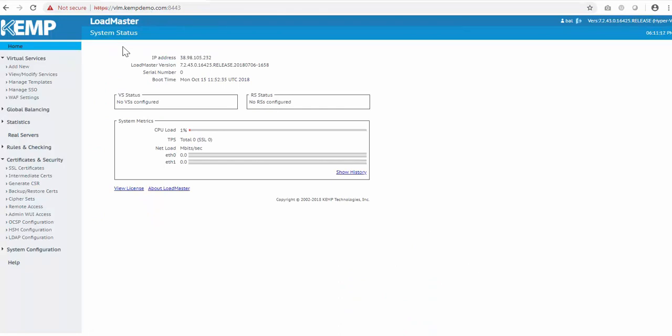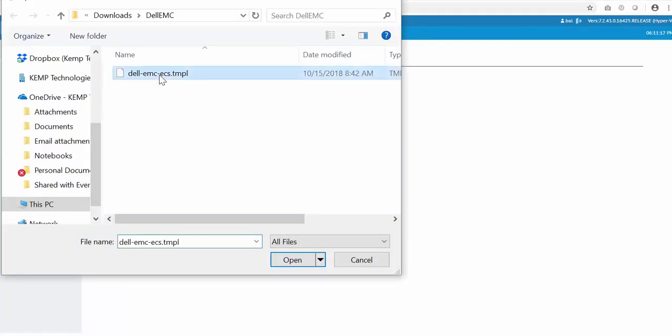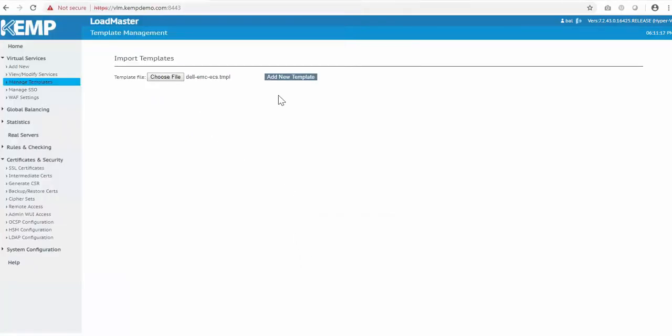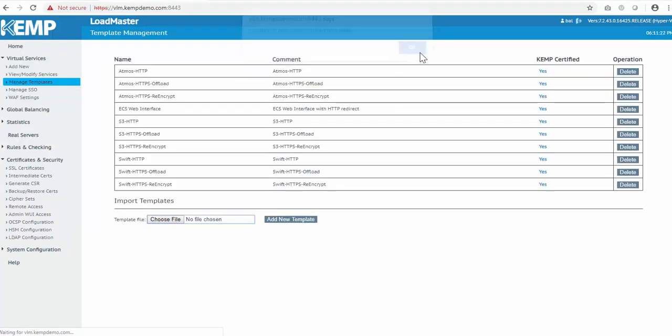To import the template, just click Manage Templates, choose the template file, and then click Add New Template. As you can see, this creates 10 different virtual service templates to be used for ECS.